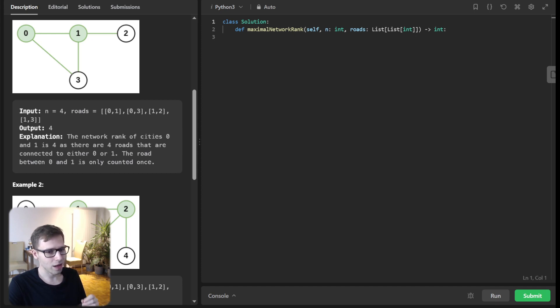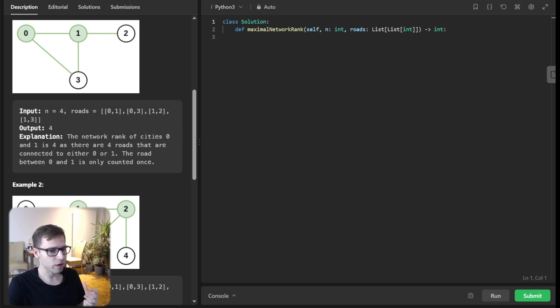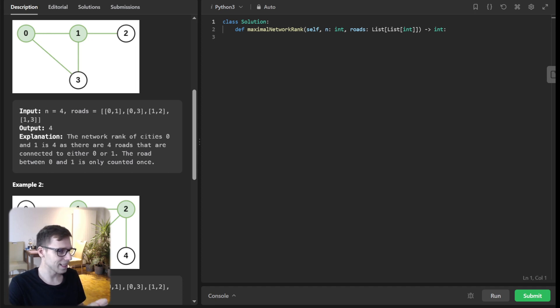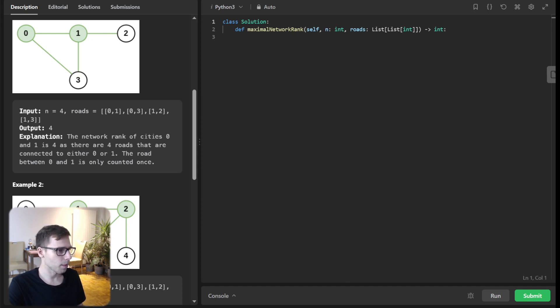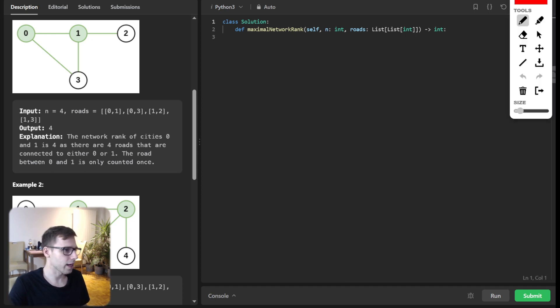However, there is a subtle nuance. If a road directly connects both cities, we only count it once.